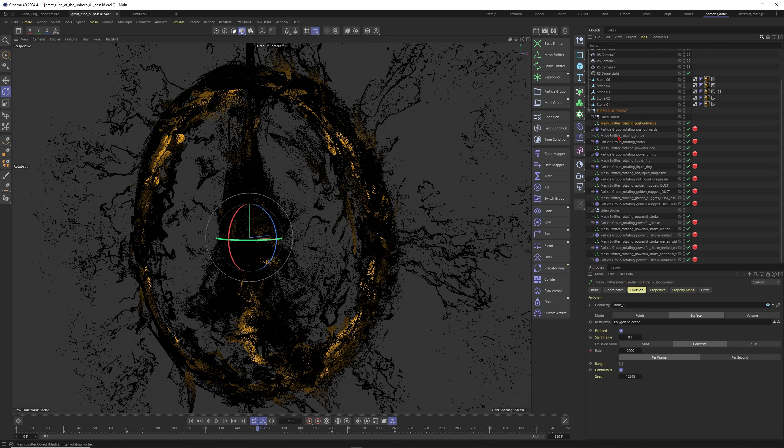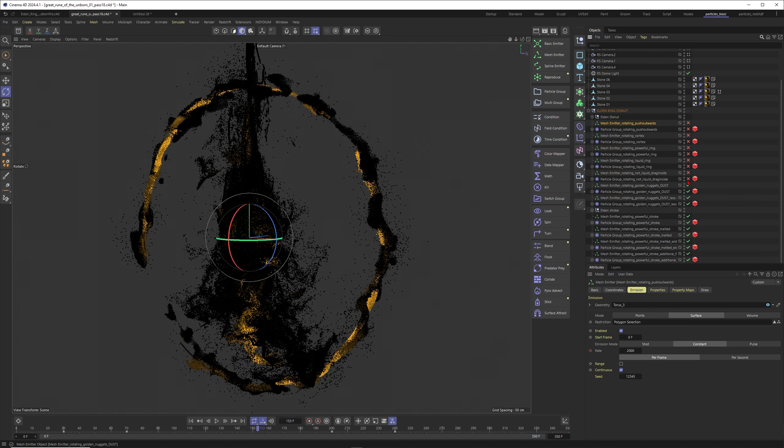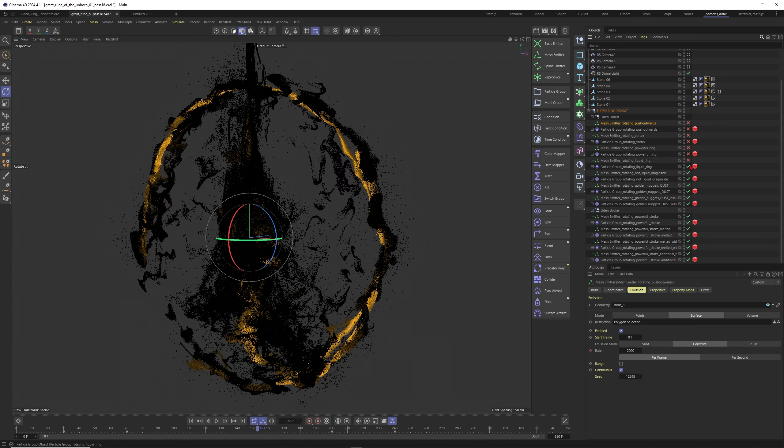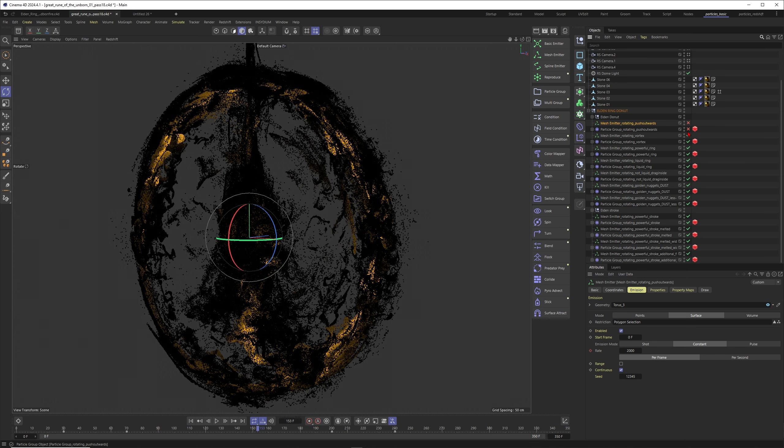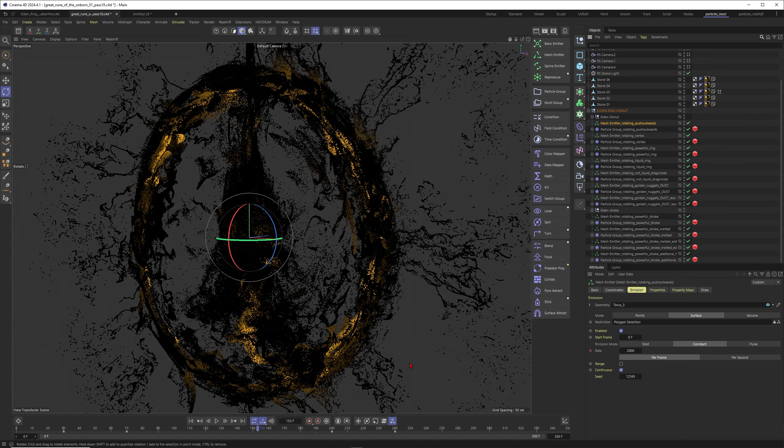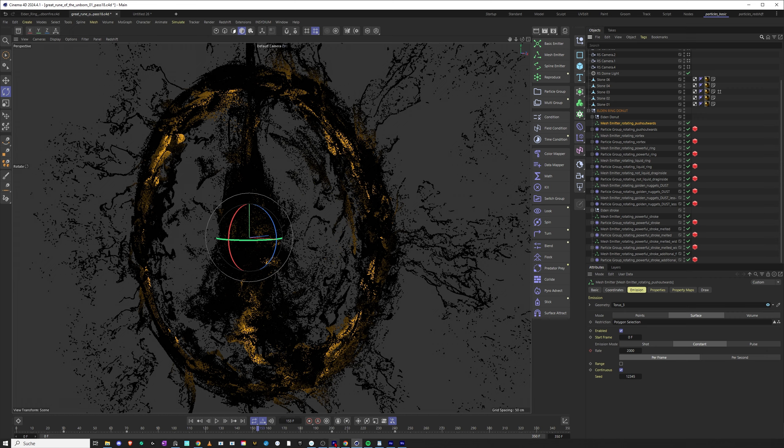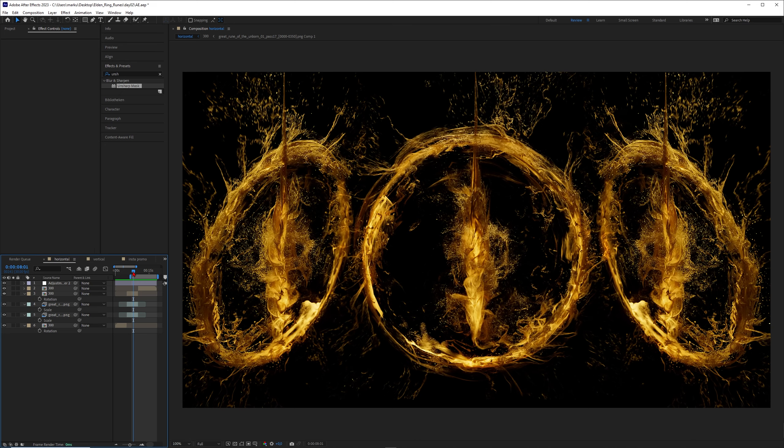Just be sure to build a system on a system on a system to build complexity up in layers like I did here. Then it's really not that complicated to achieve an amazing complexity in your simulation. I hope that you learned something here.